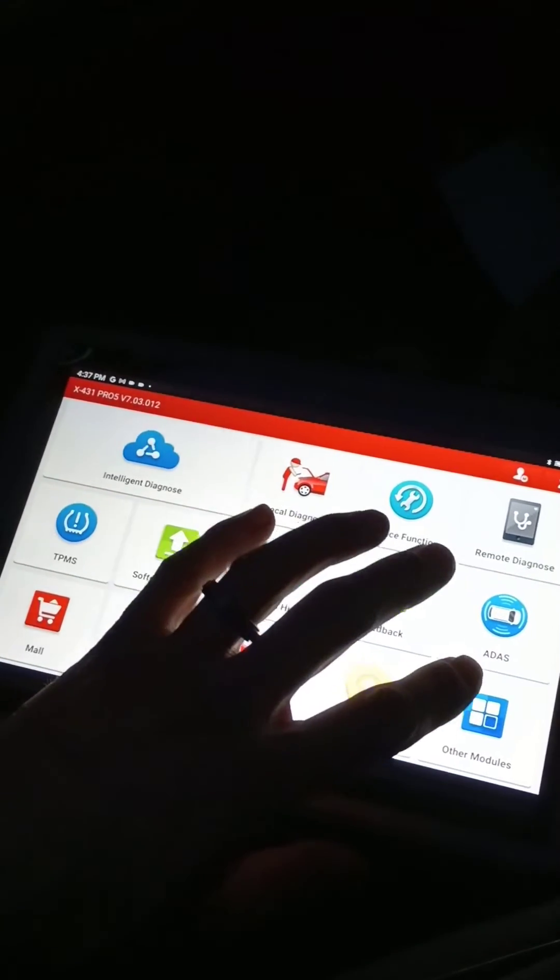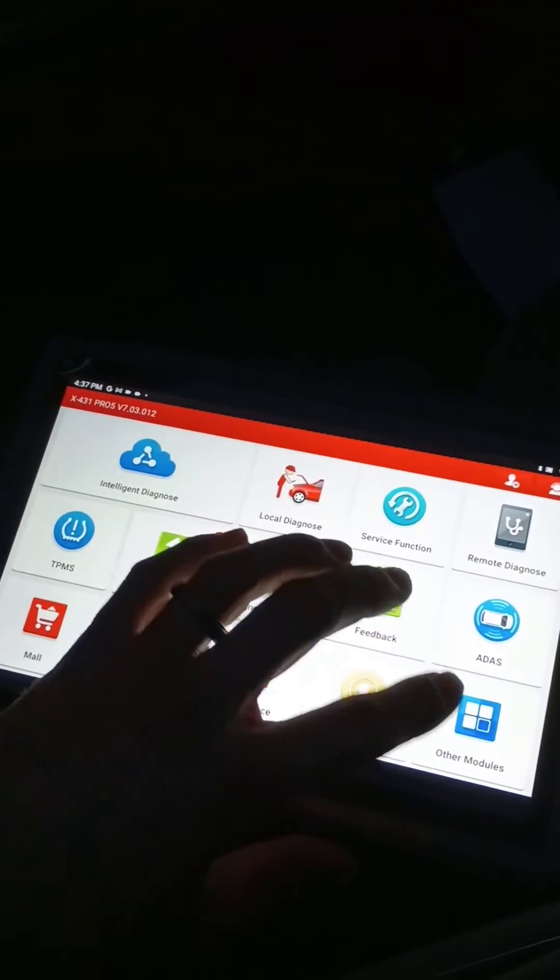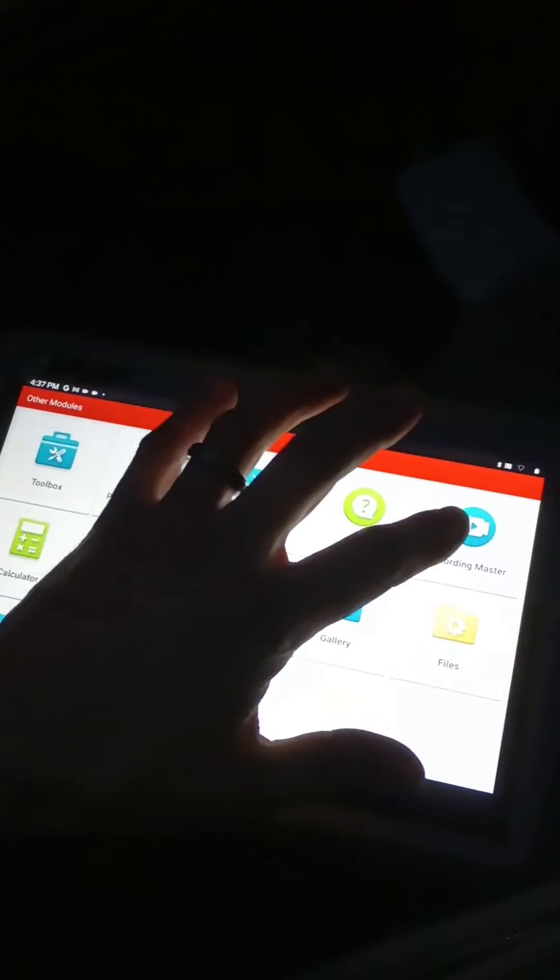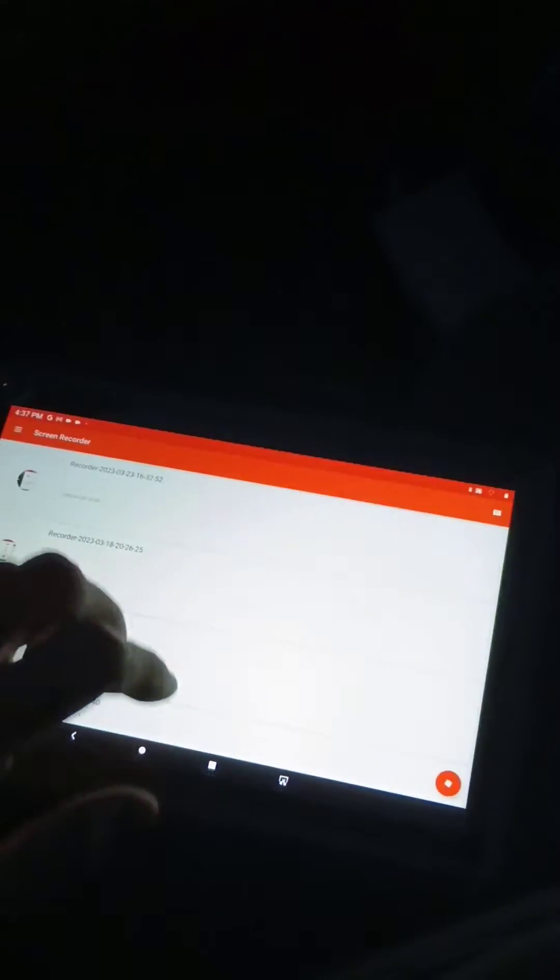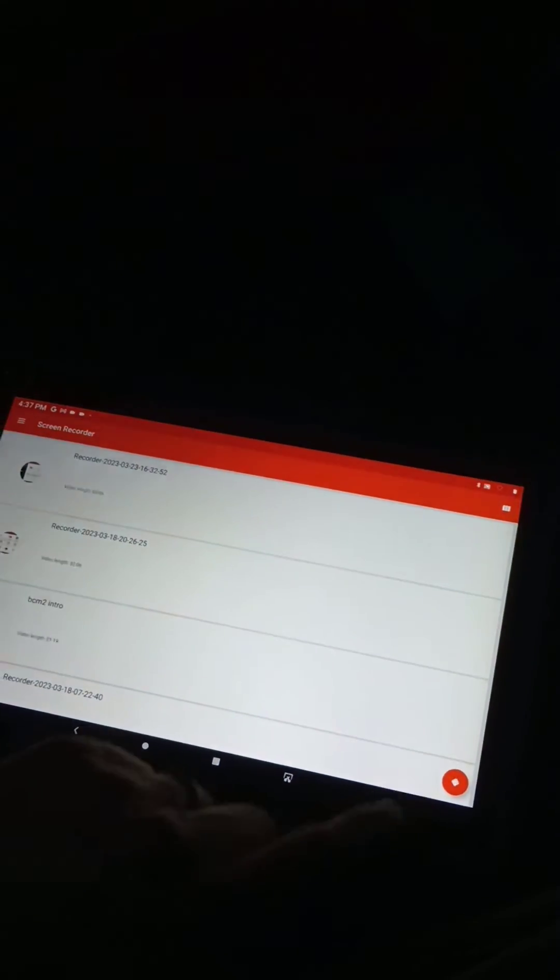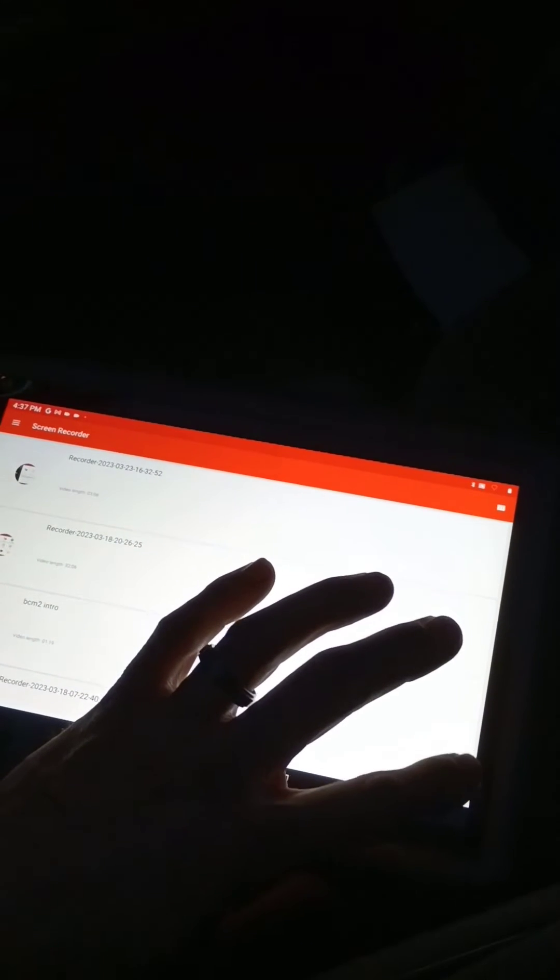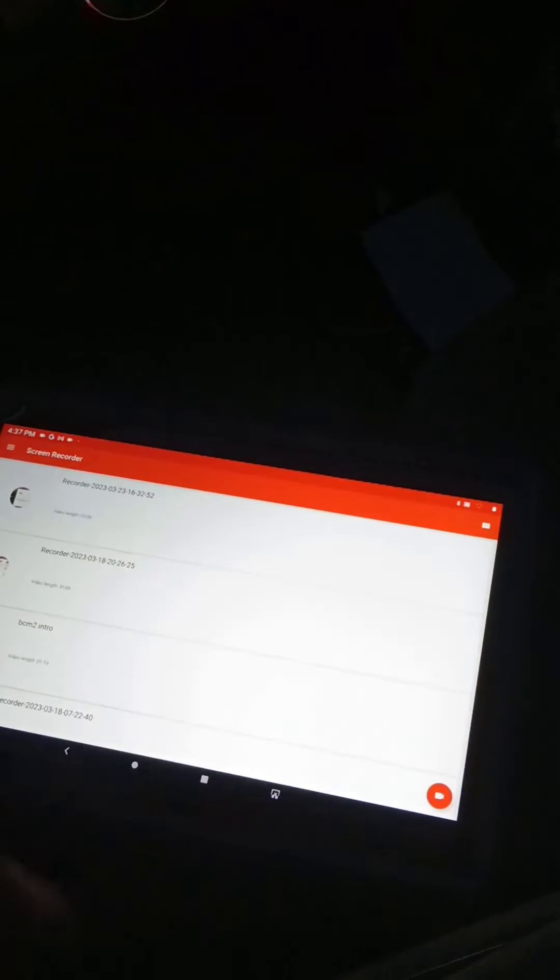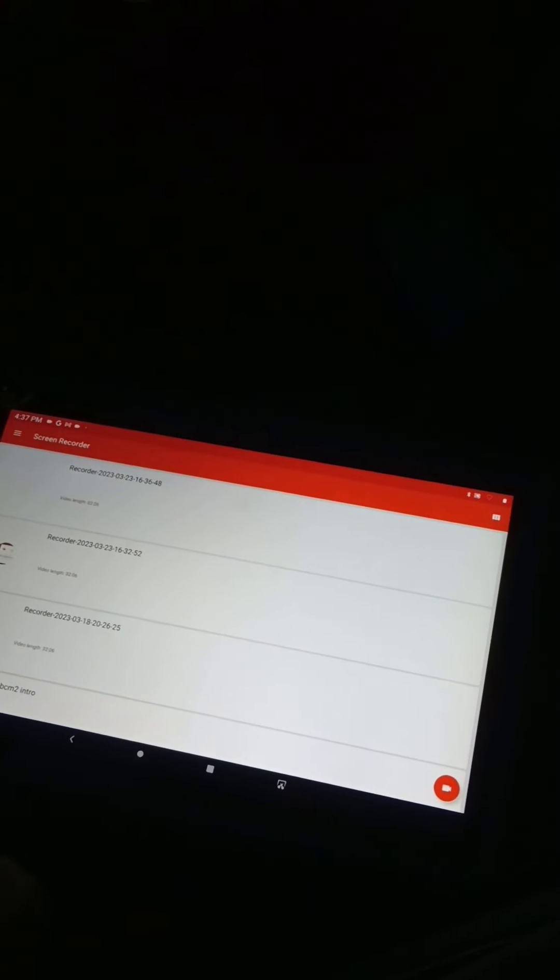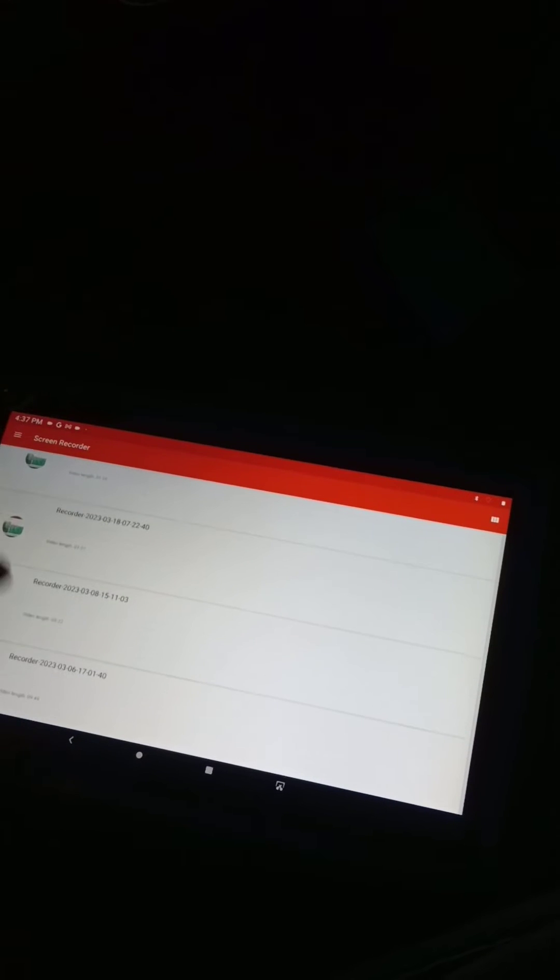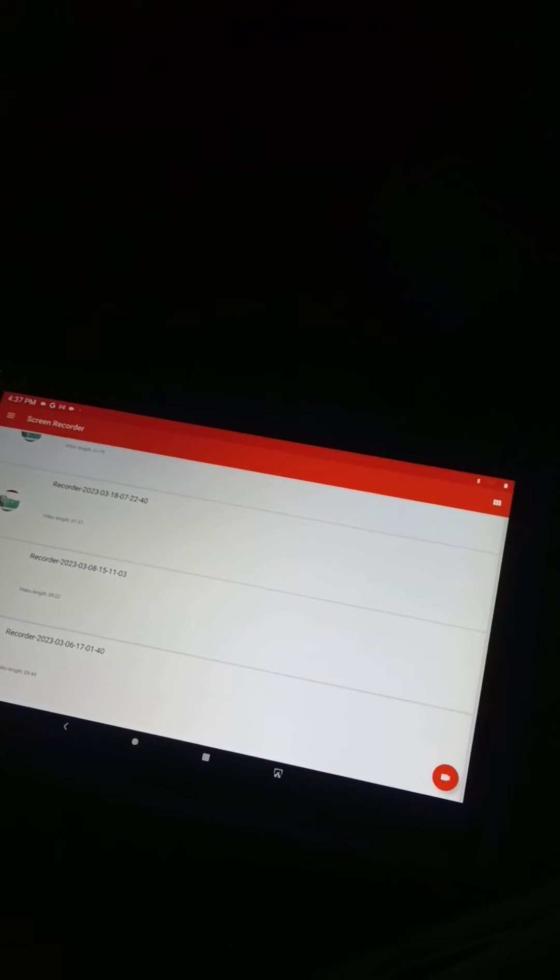Once you're done doing whatever you're doing, you'll hit this, back to the other modules, go back to recording, and hit this button down here, this little spinning recording button. Once you hit that, it should automatically save.